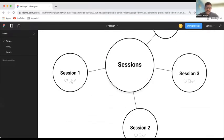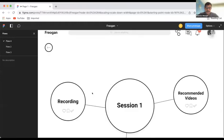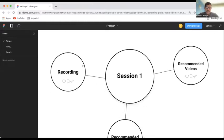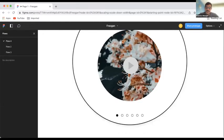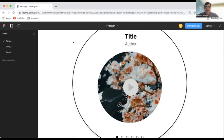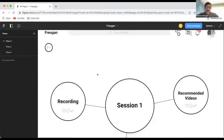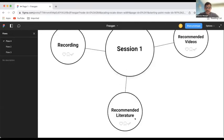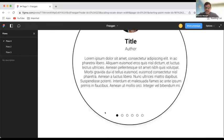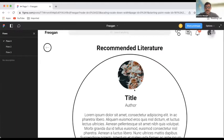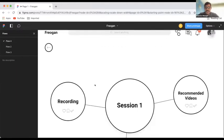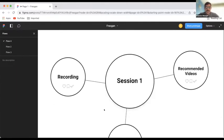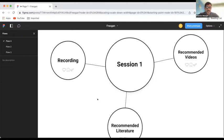I like this part from the sessions because you can have the Zoom recording. You can have the recommended videos and the recommended literature. And you can upload here as many as you like, right? So, each little session has its own microsystem.